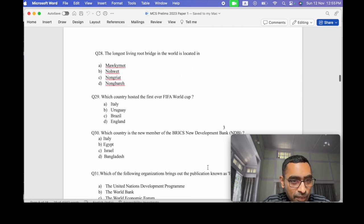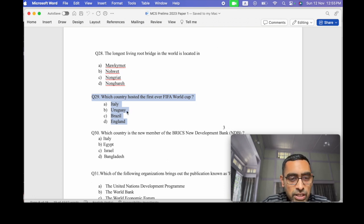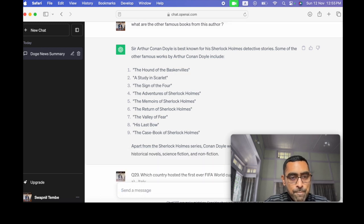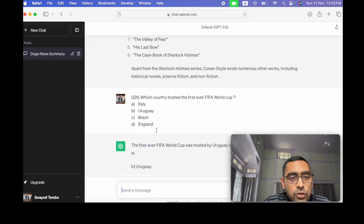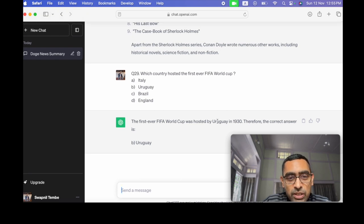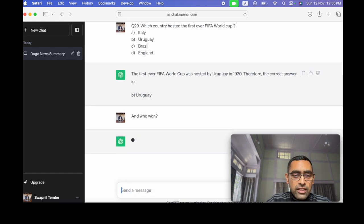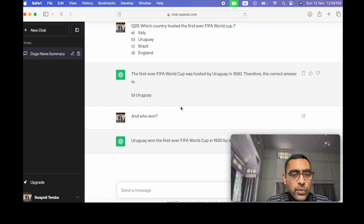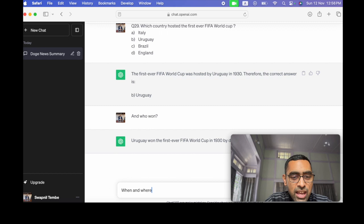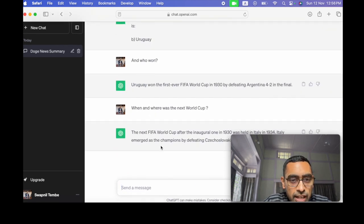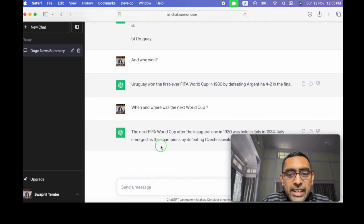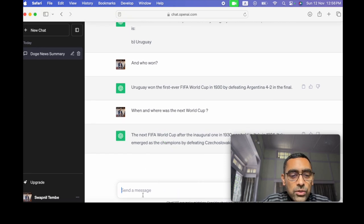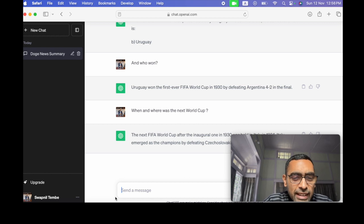Let's ask about this question. Which country hosted the first ever World Cup? It's Uruguay and it gives you the additional information and you can ask other information and who won and you don't have to set the context because it takes the context from the first one. So Uruguay won the first. Then you can ask when and where was the next World Cup? Then the next World Cup after the inaugural was held in Italy in 1934. So you can keep on asking follow-up questions and all. So you get the idea.